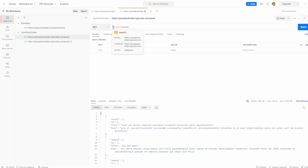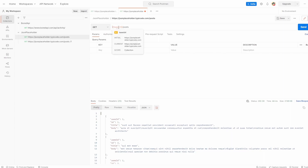Hovering over the variable, we can see the details. The current value is the one that's currently being used — this is local to you in your Postman. The initial value is what others will see when you share your collection. A good example of why they might differ is sensitive data: if you were sharing passwords, in the initial value you may enter something generic like 'enter your password,' and in the current value — which only you can see — it would actually have your password. So when you're sharing these collections, you're not sharing sensitive data. The scope is the level the variable is visible at, which we'll go over in future videos.